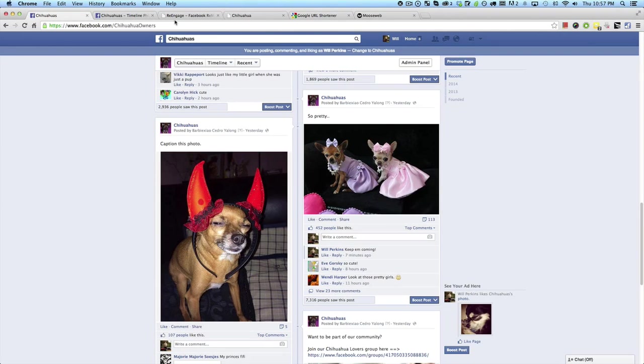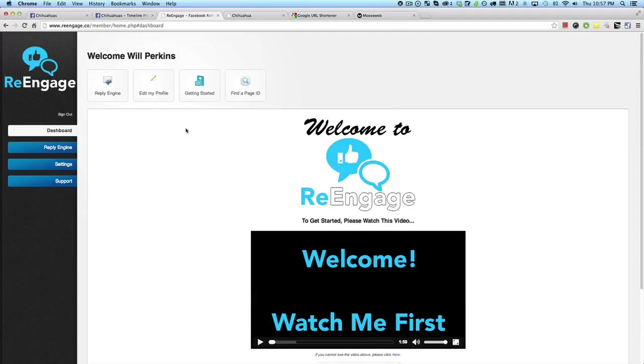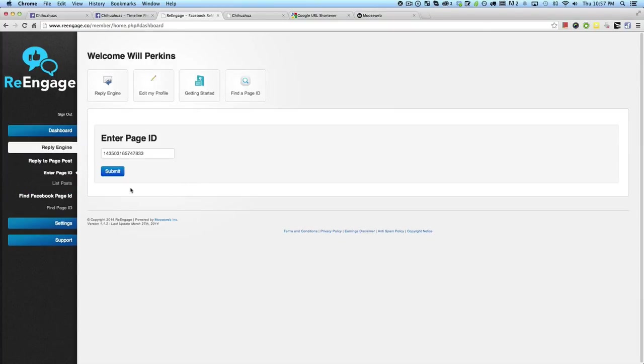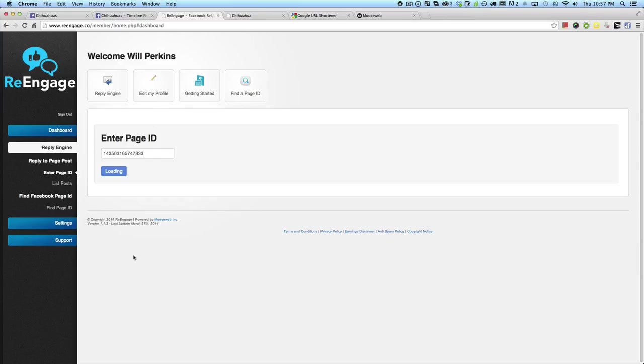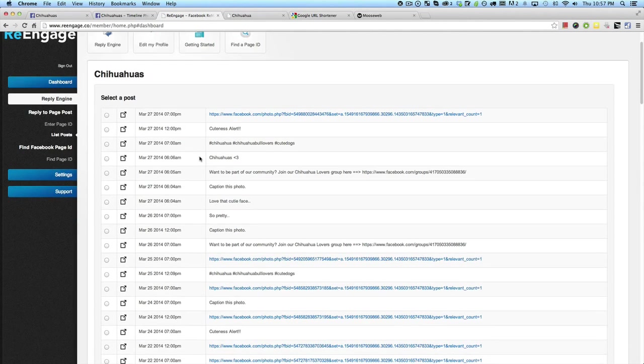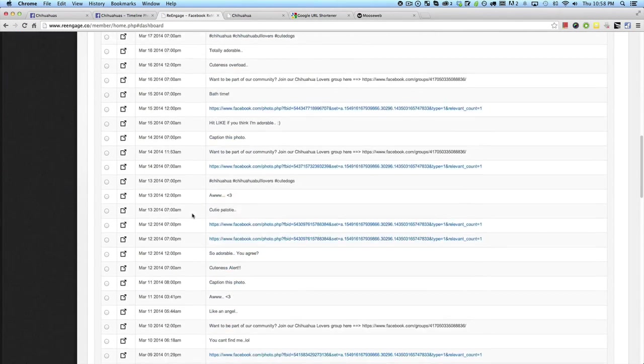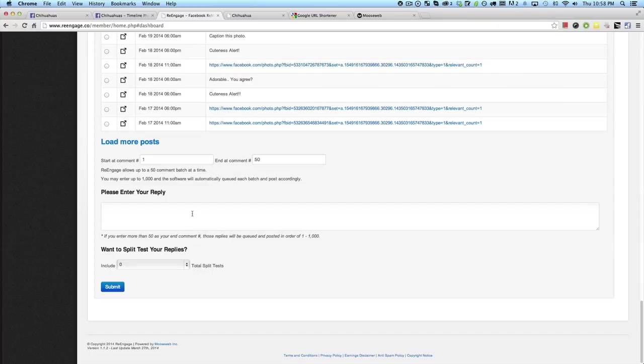So let's jump over to the Re-Engage dashboard. Here we are on the login. As soon as you've gone through the login page, we're going to click on reply engine and enter our page ID. I've already done that, so I'm just going to click submit. You give it about three to five seconds or so, and it's going to spit out all of the different posts that have ever been posted on this page. And all we have to do is simply select our post. So here's that so pretty post right here. I'm going to select that and scroll on down to the bottom. Then we have the option of going from anywhere from one to a thousand comments at a time, and it goes in batches of 50.